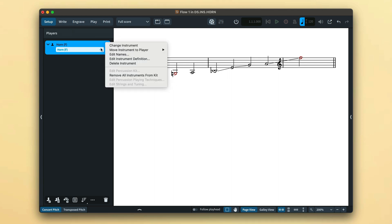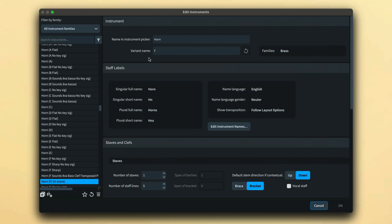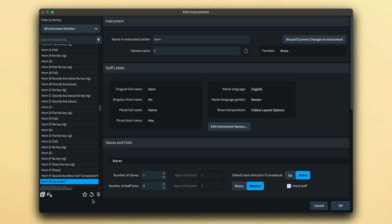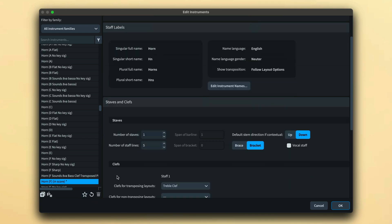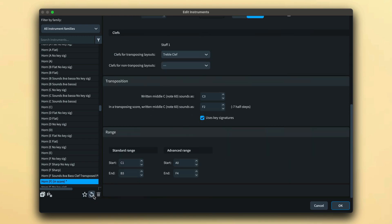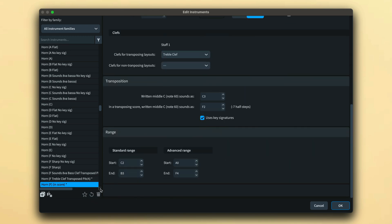If you would now like to make these new values the default for this type of horn in all future projects, you can press the star button in the editor. Uncheck the star to remove it from your defaults or click Reset to remove your edits.